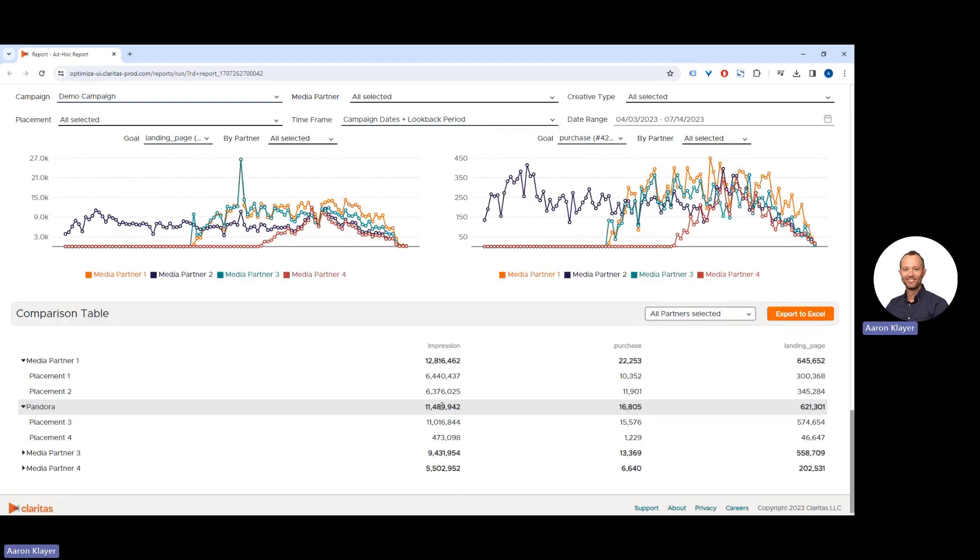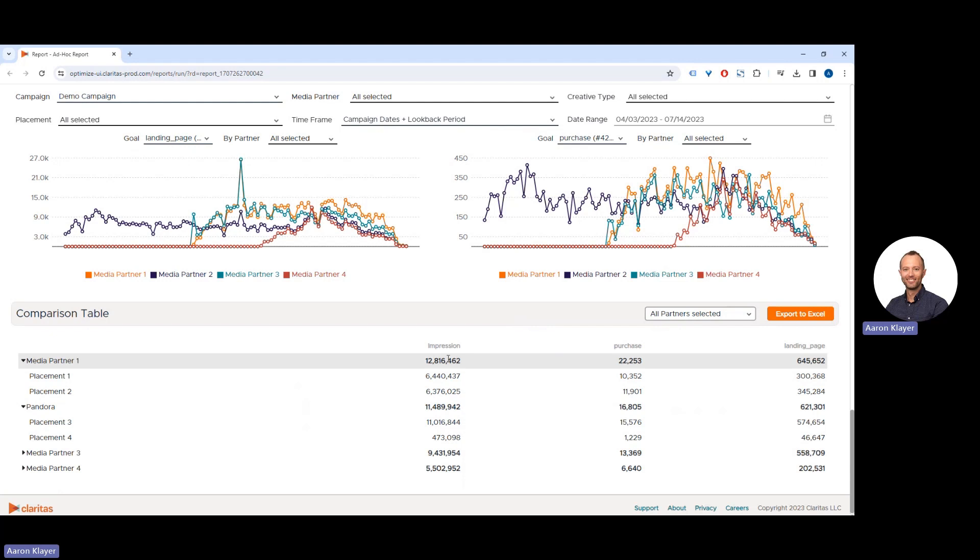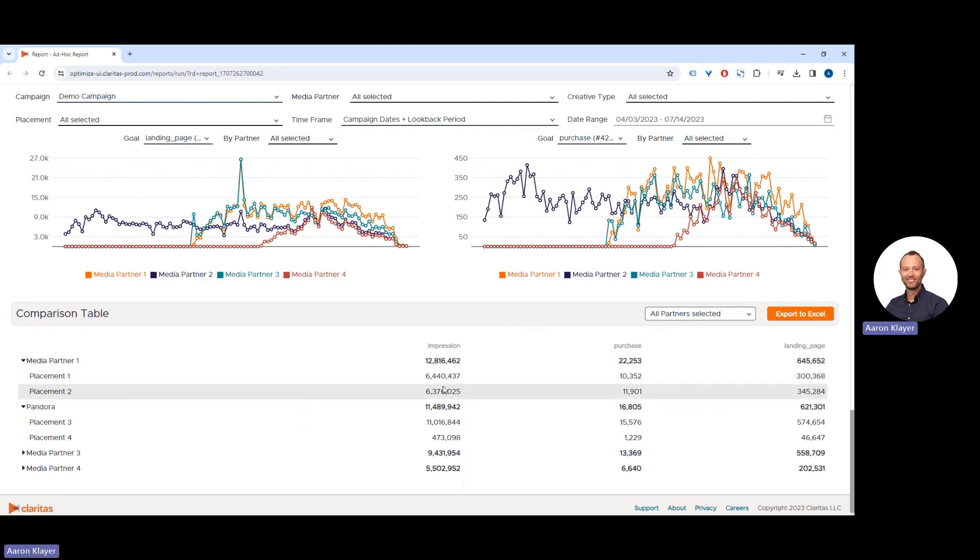Finally, we have our comparison table at the bottom. You can filter specific partners, or you can view all, and you'll see total performance of impressions delivered by this media partner or by each individual placement, and the associated attributable conversions or engagements. In this case, we see that 22,000 purchases were driven by 12 million impressions.